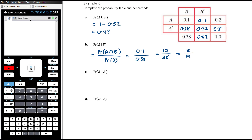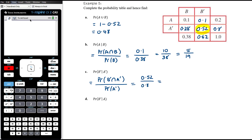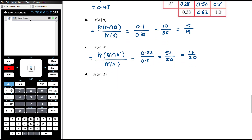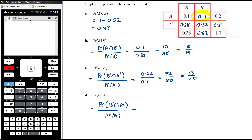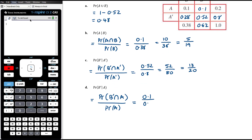P(not-B | not-A): that's P(not-B ∩ not-A) over P(not-A). Not-B and not-A is 0.52, and P(not-A) is 0.8. So 0.52 over 0.8 — multiplying by 100 gives 52 on 80, which simplifies to 13 on 20. P(not-B | A): P(not-B ∩ A) over P(A) = 0.1 over 0.2. Multiplying top and bottom by 10 gives 1 on 2, or one half.